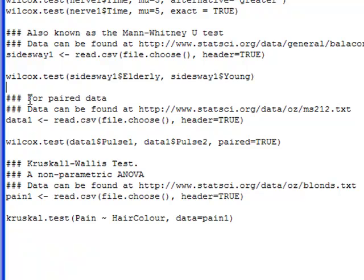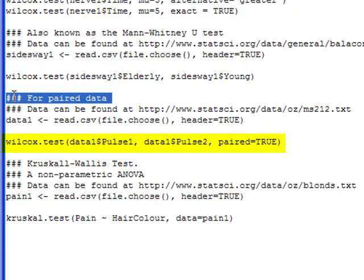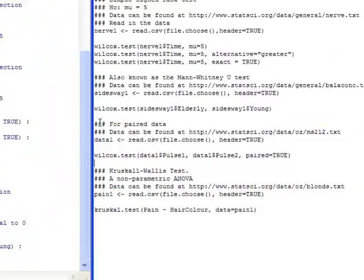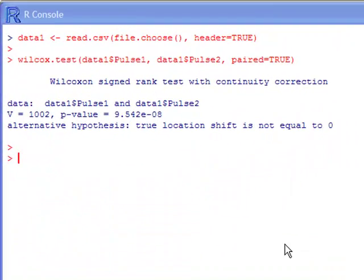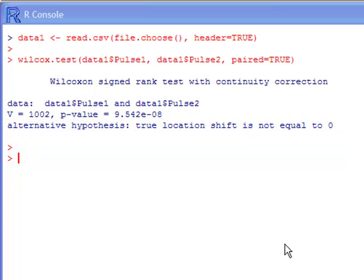What if we had paired data — before or after data? I have a dataset based on exercise, and I want to know if pulse changed based on exercise. The Wilcoxon test looks exactly the same: you put in pulse1, comma, pulse2, and then add paired equals TRUE, and that will do the paired version. The output shows the alternative hypothesis is location shift not equal to zero, and we have a very small p-value indicating the two pulses are not the same for the same person.